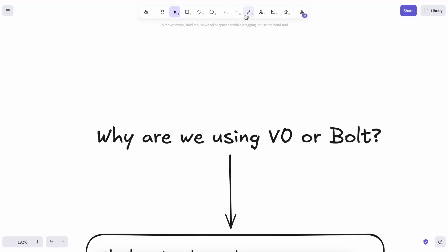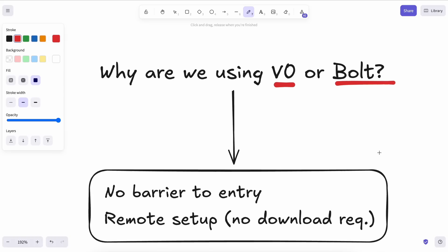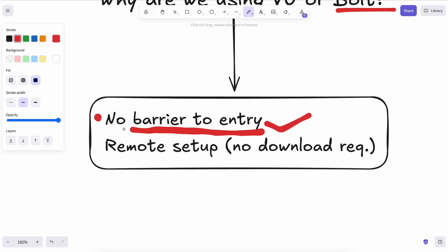I asked myself, why are we using things like V0 and Bolt in the first place? Well, the main reason is that these tools have no barrier to entry. For instance, if you're not a programmer, have never seen VS Code and don't want to install things on your computer, you can easily use V0 or Bolt to generate some cool prototypes.